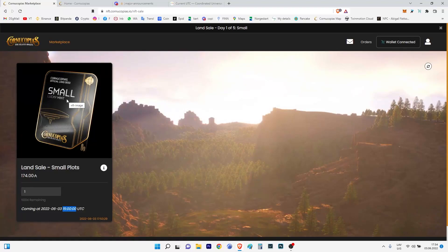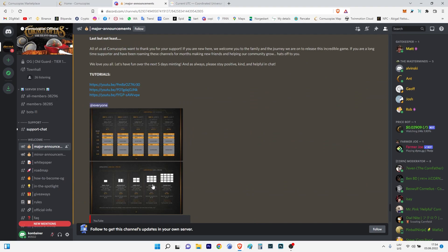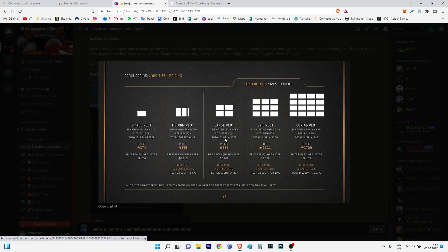I will share with you my try. Will I be lucky or not? But I will try to buy small land in Cornucopias. Maybe this will help you to try to buy. You see, it's not only today - five days will be sales.